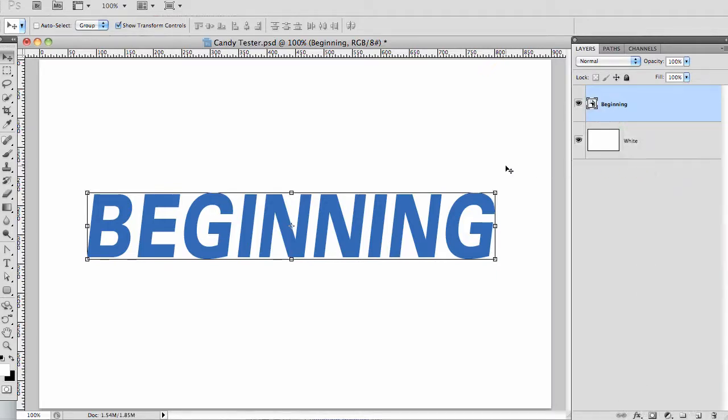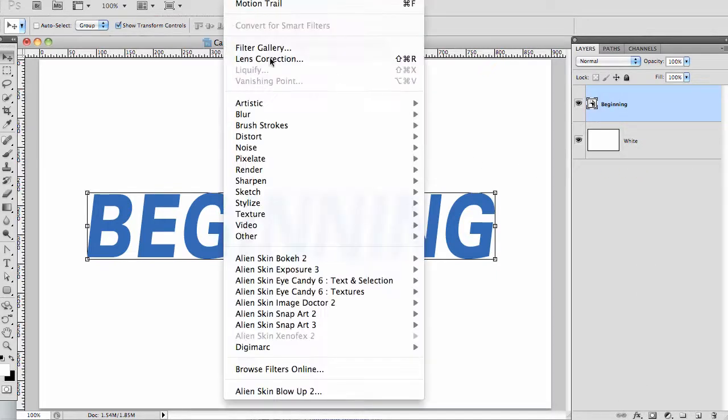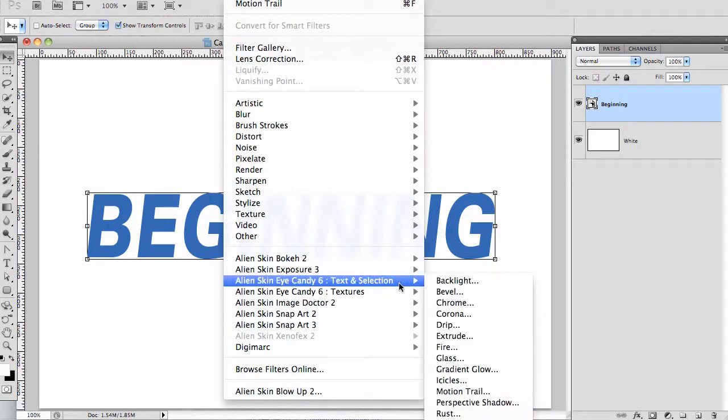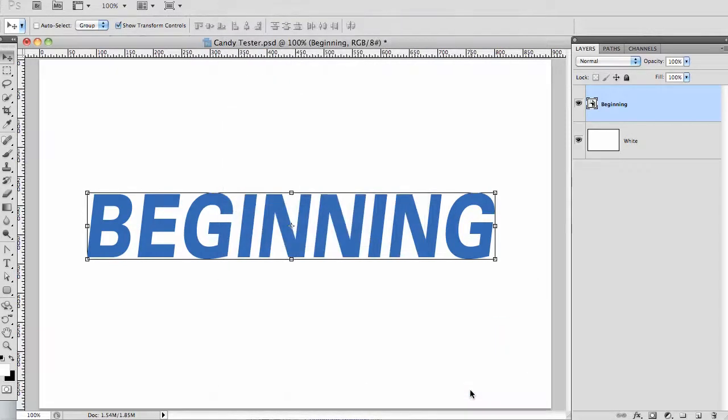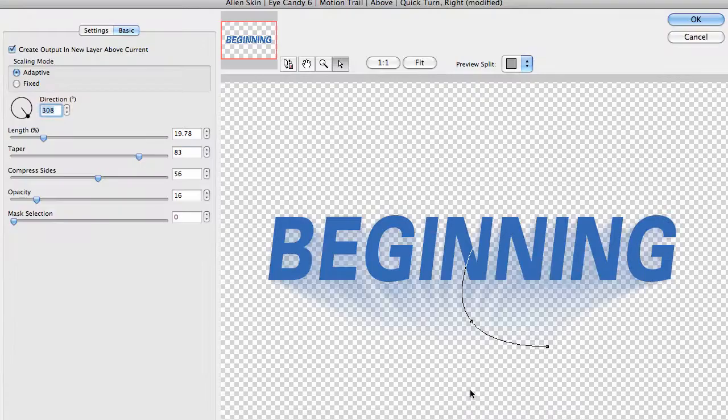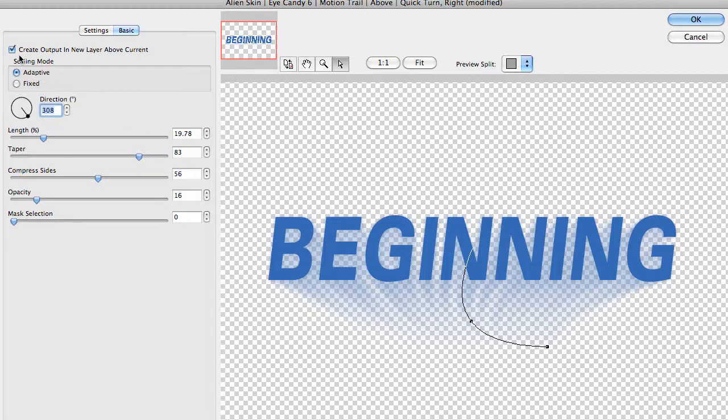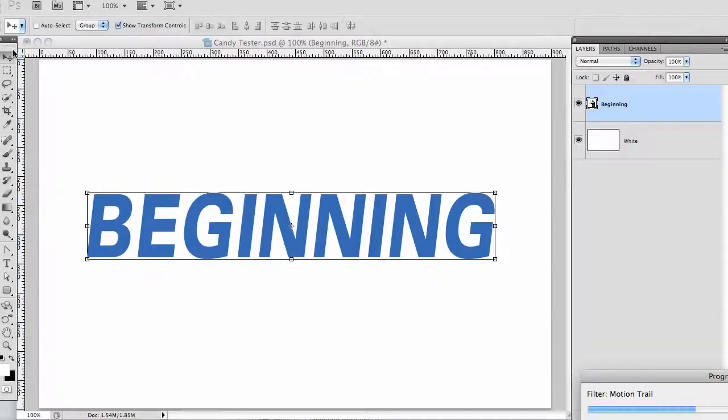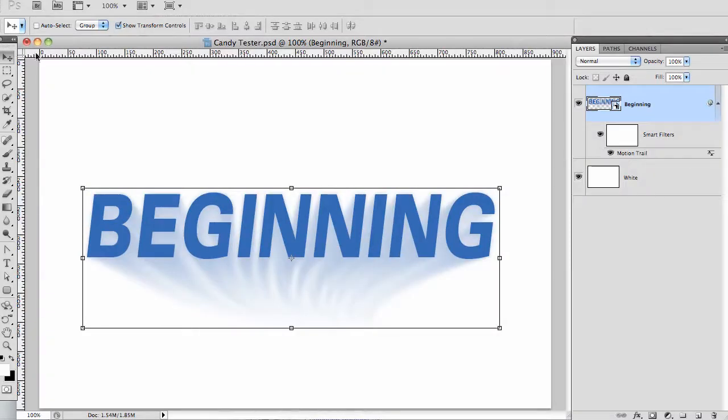Now, we can easily apply our effect. I'll go to filter, eye candy, text and selection, motion trail, and my previously used setting looks good. But we need to shut off the new layer checkbox because we're working on a smart object. Once we're done with that, press enter to apply.